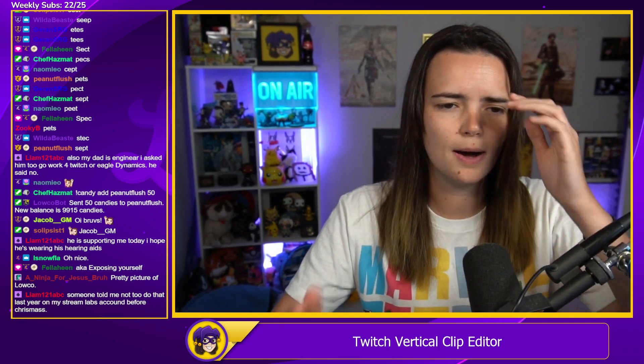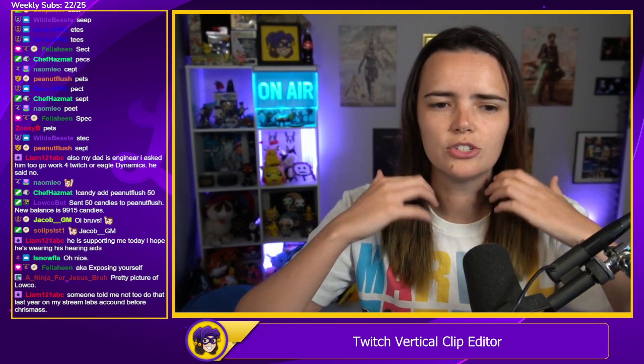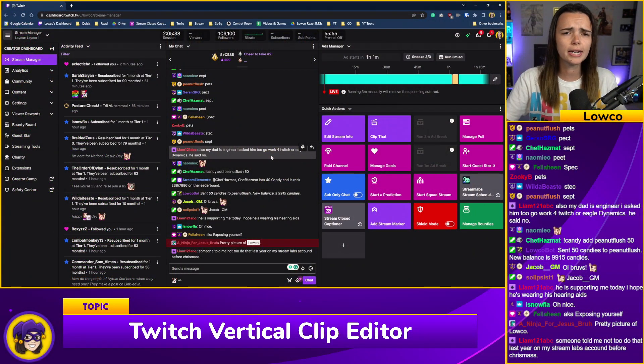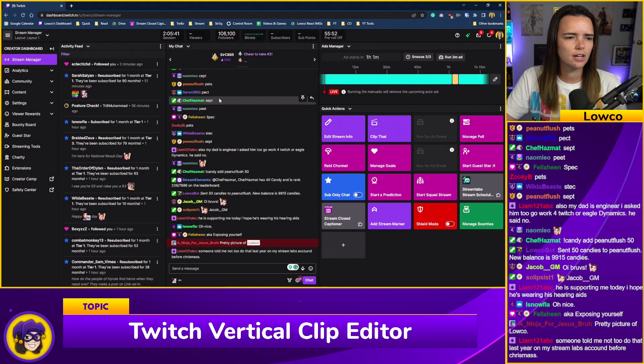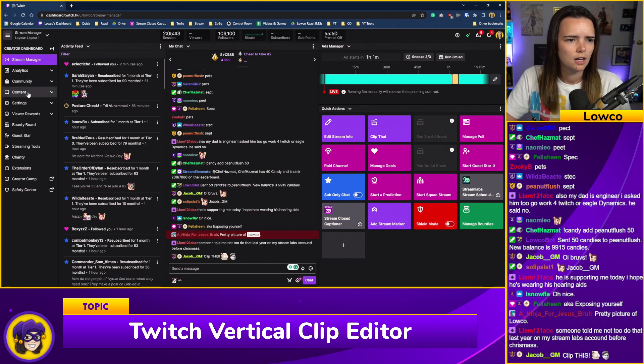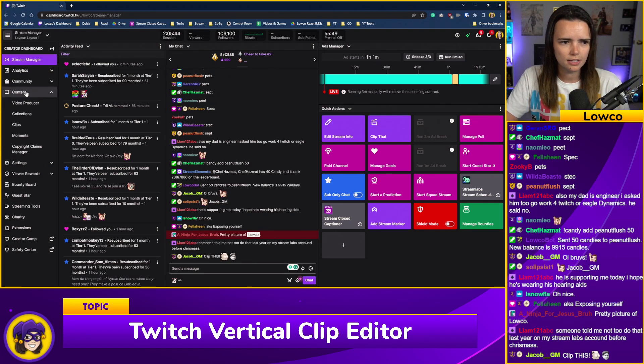Let's talk about this new tool — how to access it and how to actually use it. It's really simple. They've done a great job making it super simple and straightforward. It's a free tool available to every single streamer. Head to your Twitch dashboard, go to the Content tab, and then click on Clips.